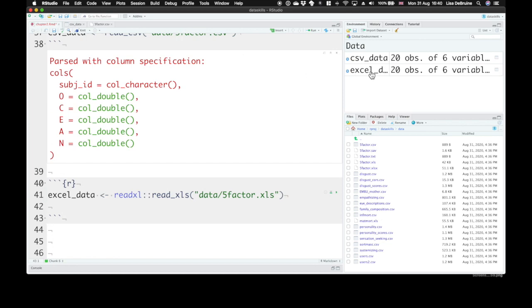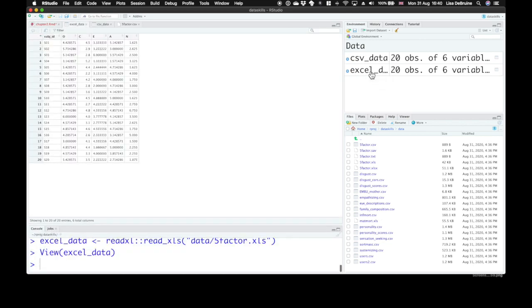Now we can look at excel_data. Clicking up here in the environment tab, we can open it in the viewer and we can see the same data, the subject ID and everything.